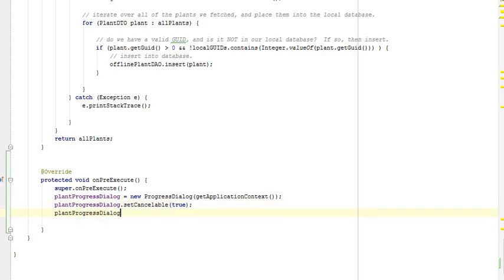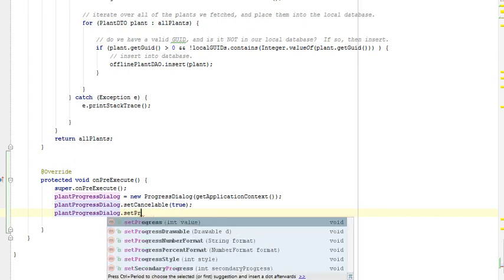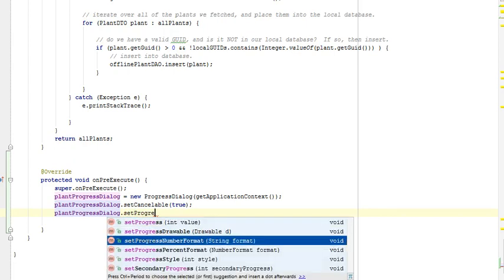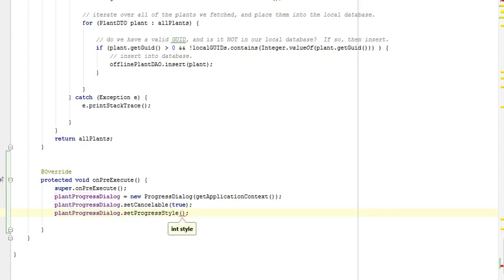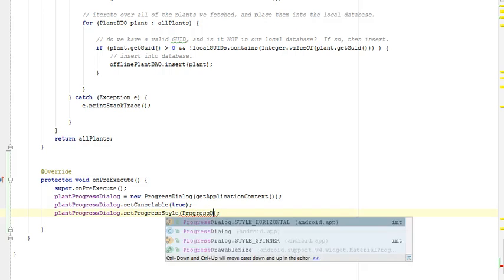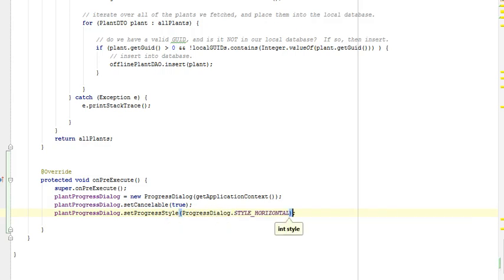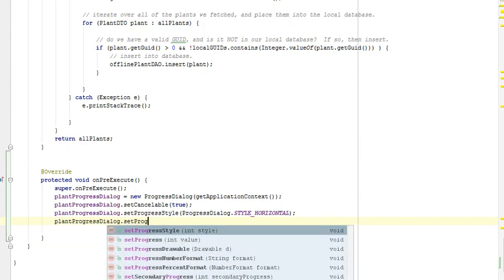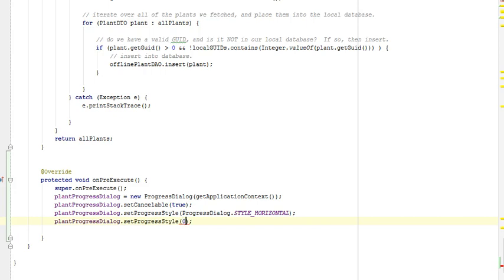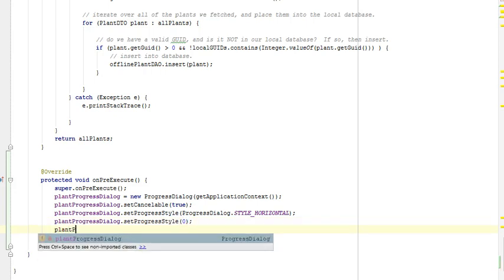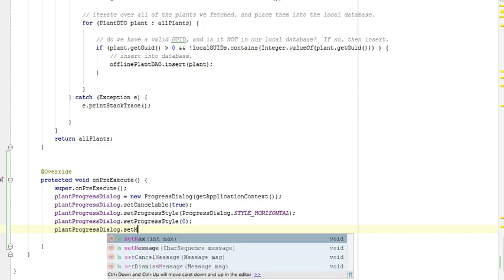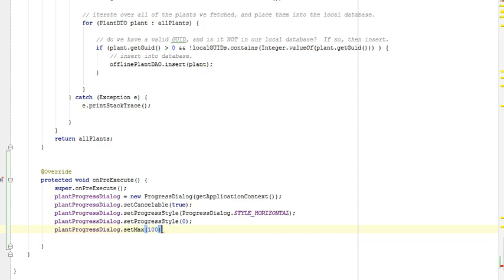Next, plantProgressDialog.setProgressStyle and we'll use the constant progressDialog.STYLE_HORIZONTAL — so a horizontal bar to show the progress. Then plantProgressDialog.setProgress(0) for our initial progress. What's our scale? plantProgressDialog.setMax(100). So we're giving ourselves a scale of zero to 100.